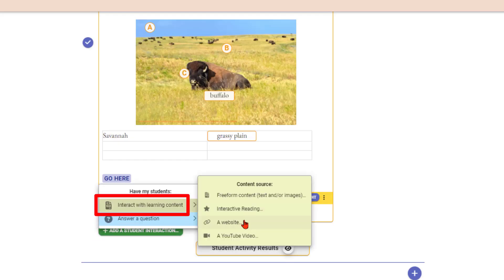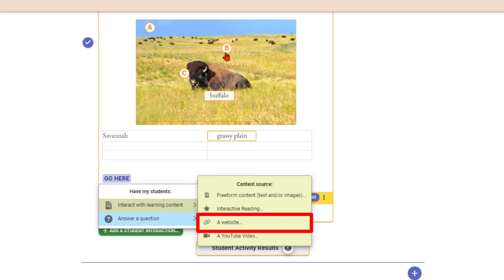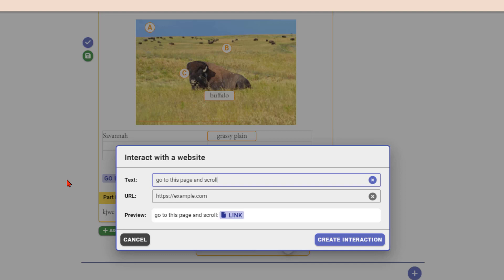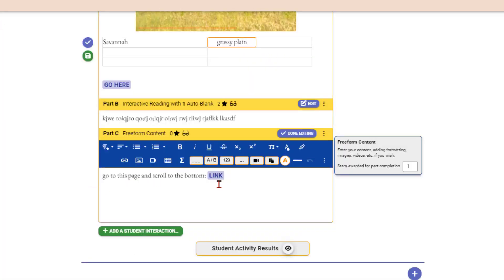We also have a website interaction type. If you truly just want to embed a website, choose this option. Put your directions in — for example, 'go to this page and scroll to the bottom' — then enter your URL. You can copy and paste one in. Create the interaction and you can see the directions and the link are ready to go.